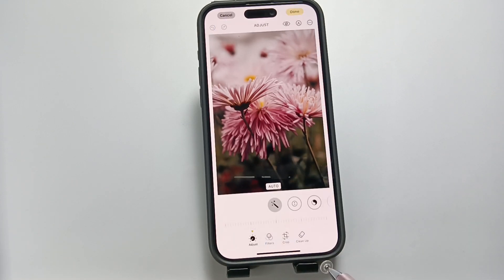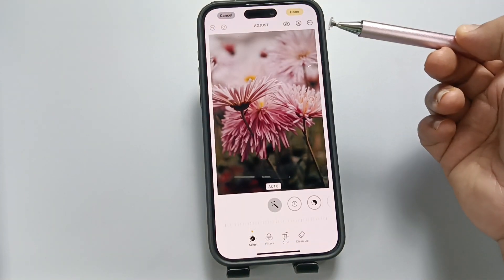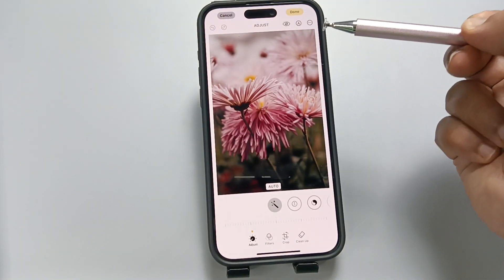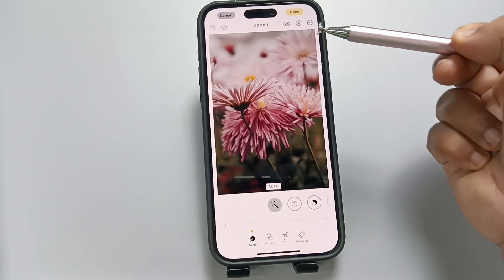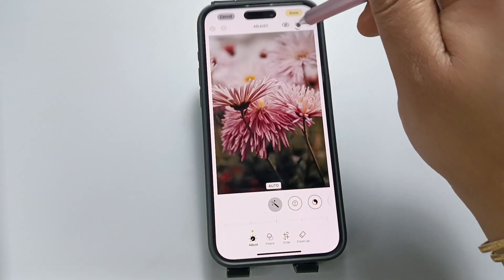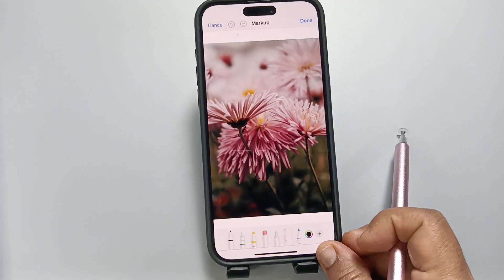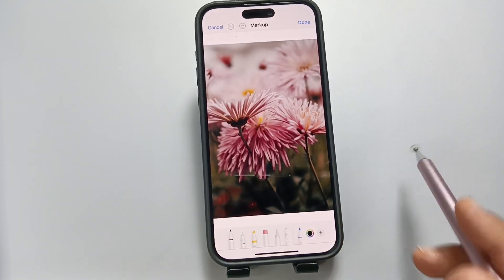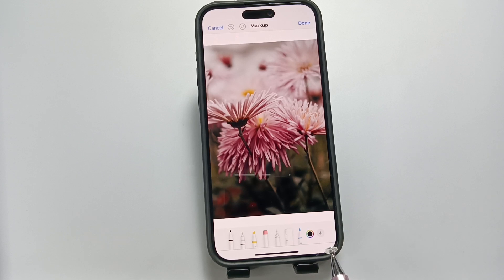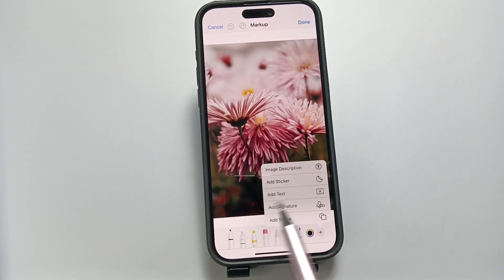Now tap on the Markup symbol — the pencil-like icon you can see on the top side. Tap on this one. Now tap on the plus button on the bottom right.